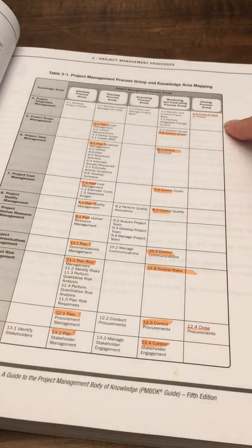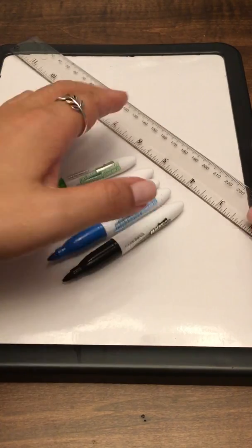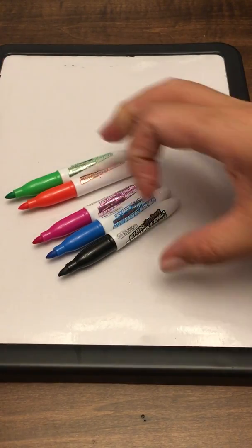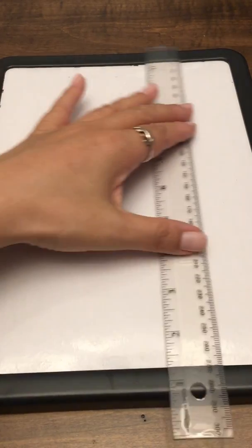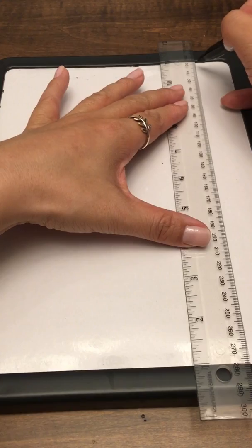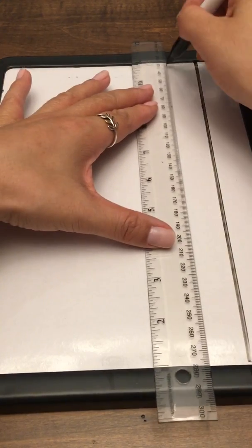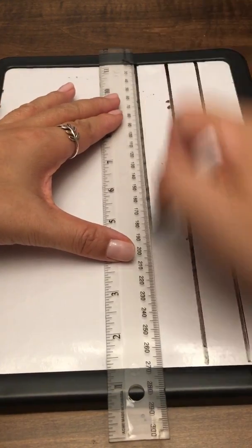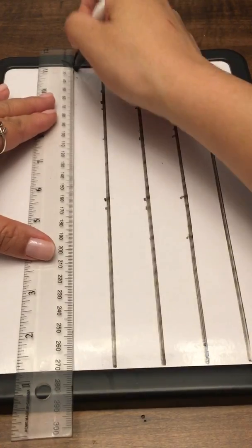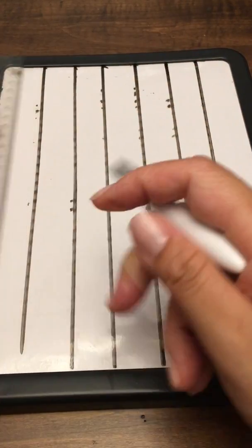I'm using a quick whiteboard here. You can use a notebook, pen, paper, whatever you have accessible, and feel free to follow along. First thing you do is draw six vertical lines: one, two, three, four, five, six.